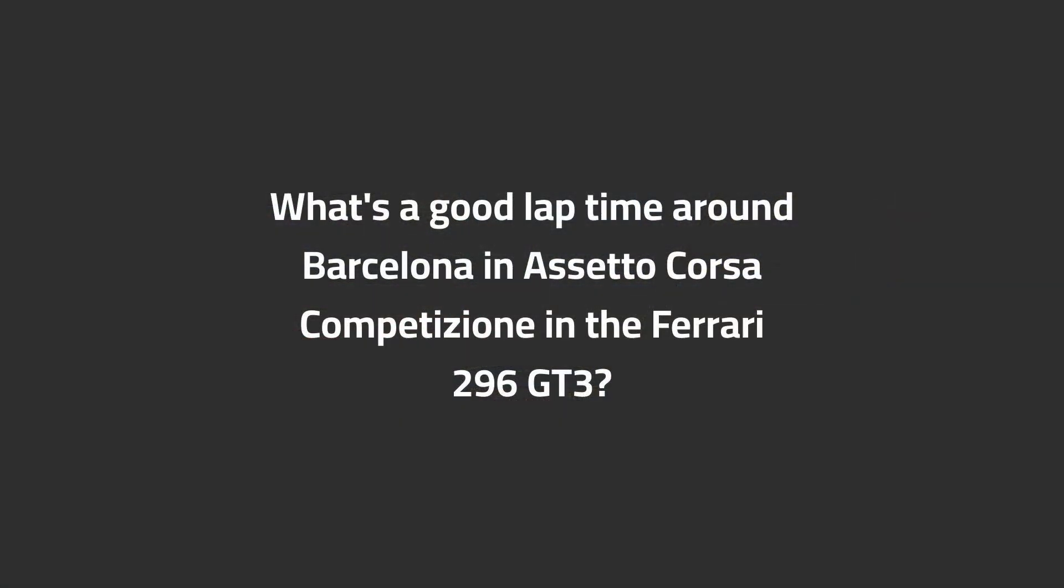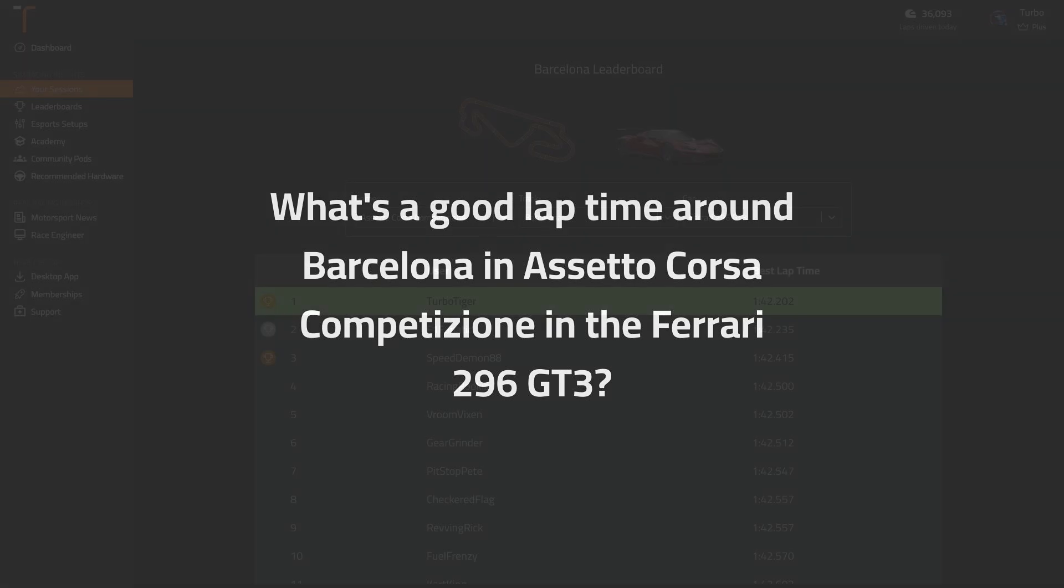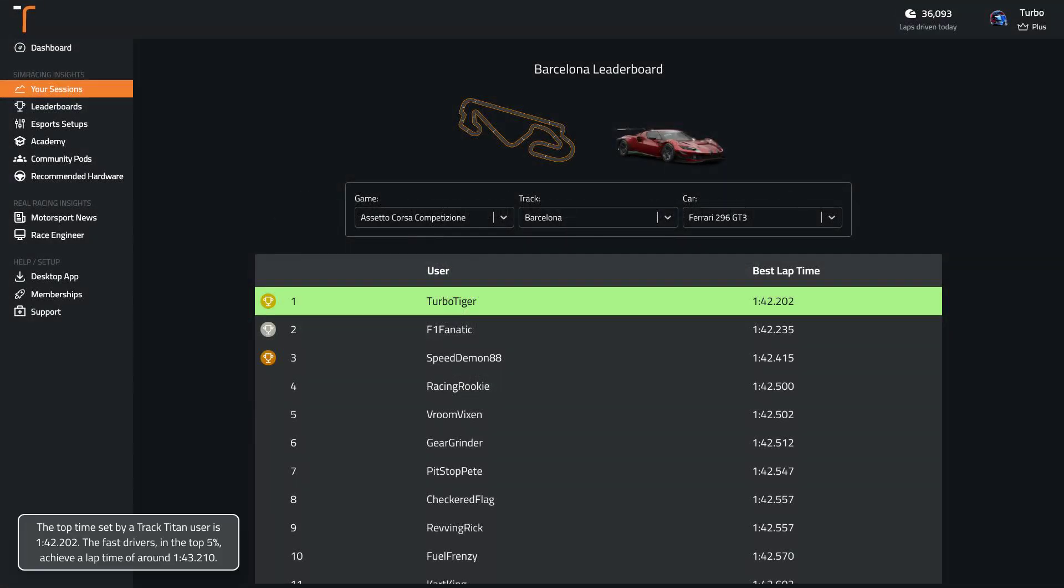What's a good lap time around Barcelona in ACC in the Ferrari 296 GT3? The top time set by a Track Titan user is 1:42.2. The fast drivers in the top 5% achieve a lap time of around 1:43.2.